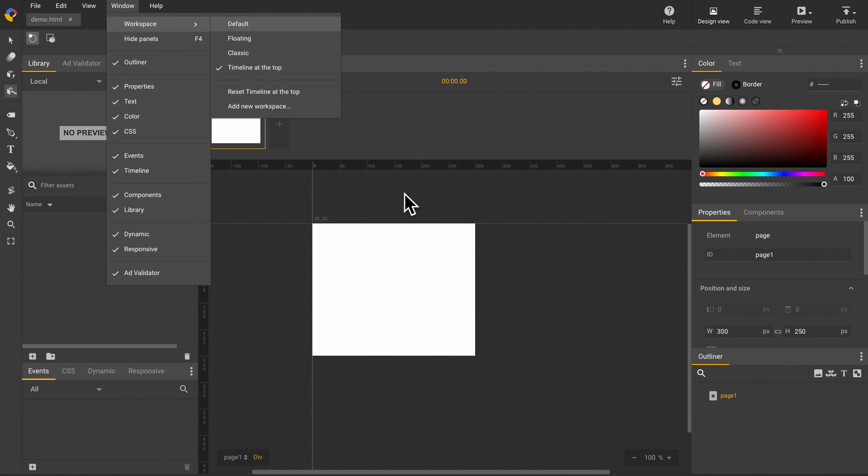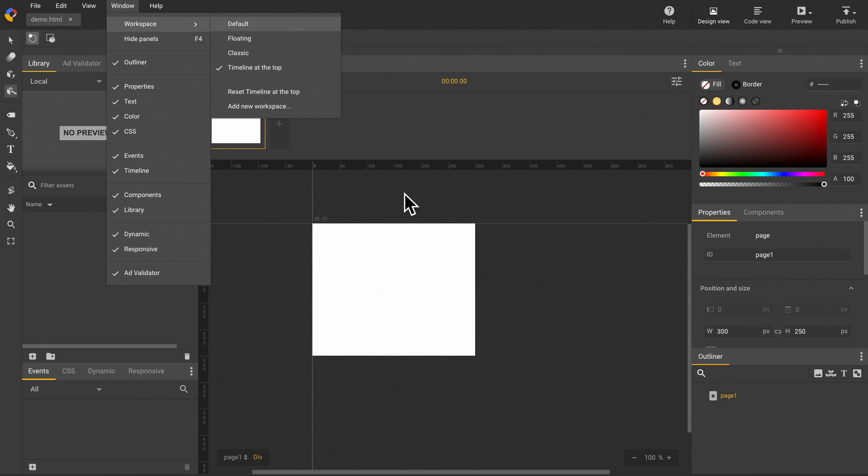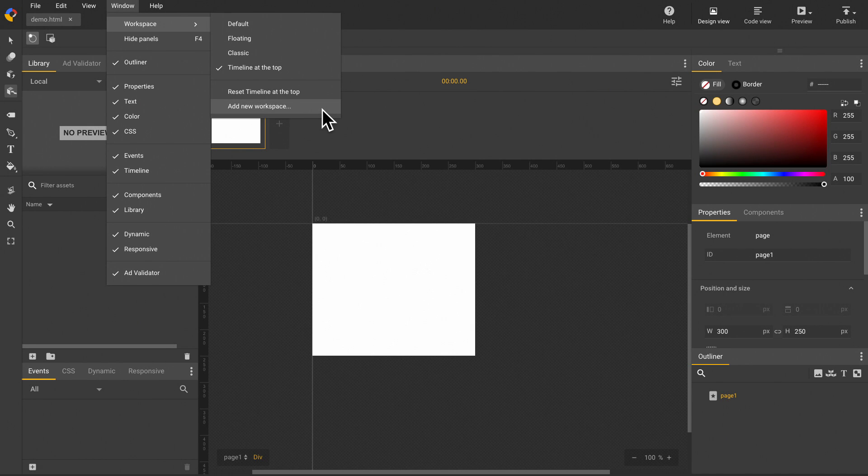But you can overwrite an existing preset or a user saved workspace by clicking the add new workspace button using the same name.